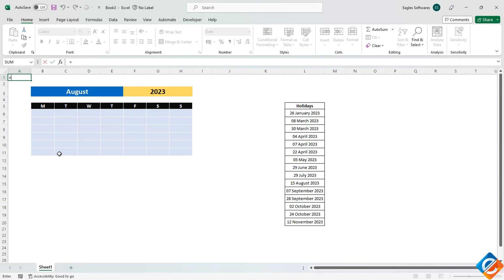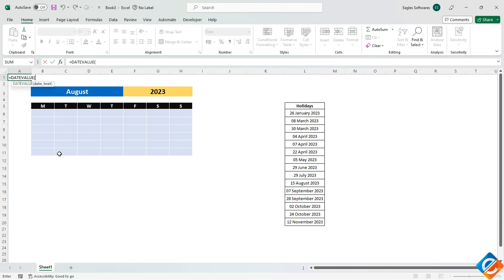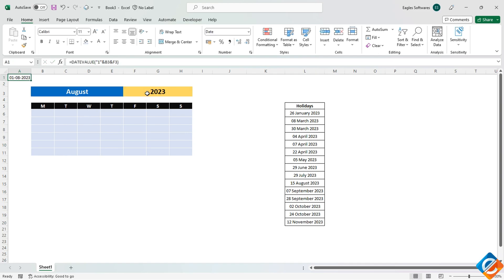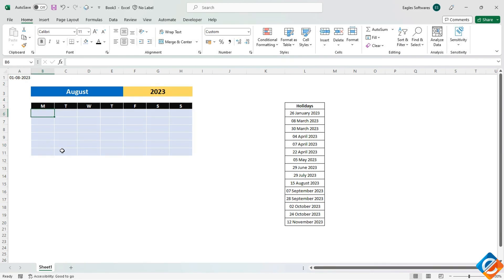To do this, we'll use the date value formula. Input the formula and include 1 within double quotes while concatenating the month and year from cells B3 and F3. Now that we have the start date for the current month, we can proceed to fill the calendar accordingly.